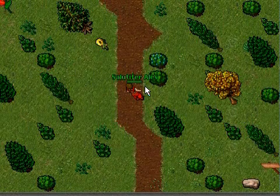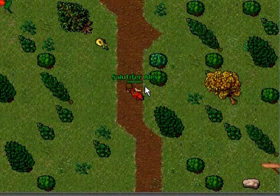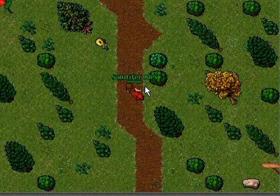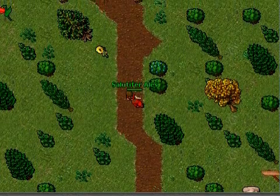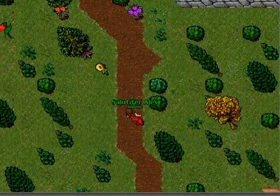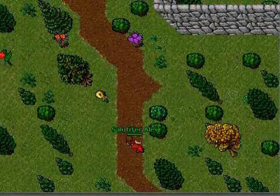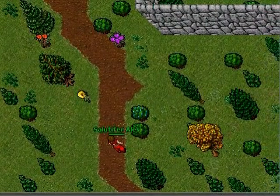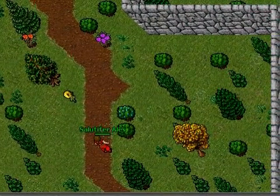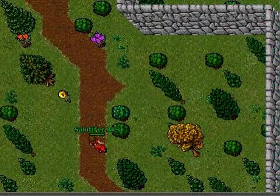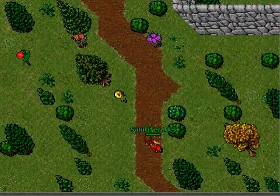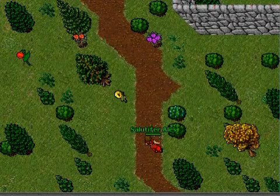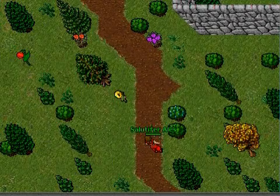Now let's start the camera mode. I'll begin with slowly moving out. Works fine, doesn't it? I can also move it faster. And if I want a really fast camera movement, I can do it like this.